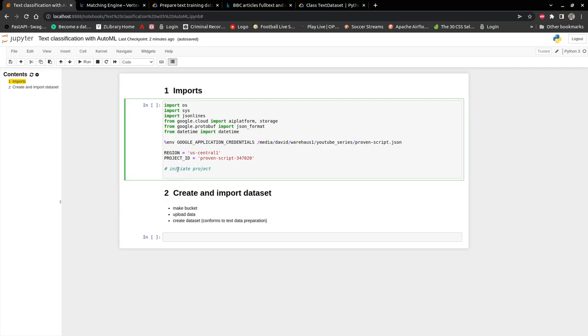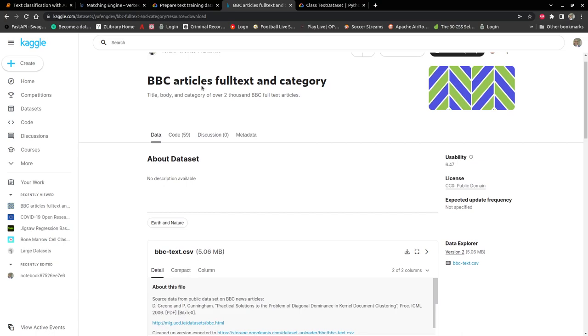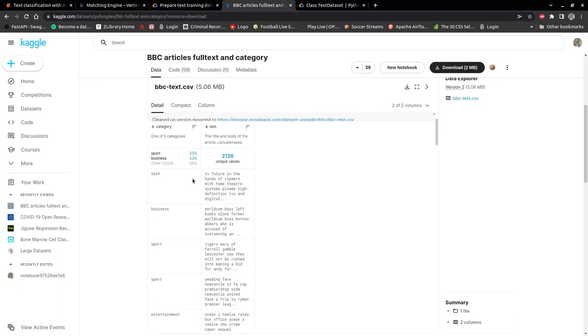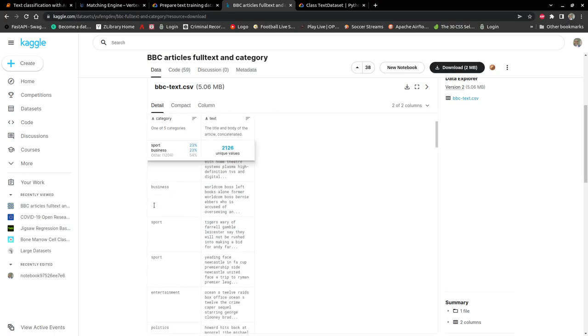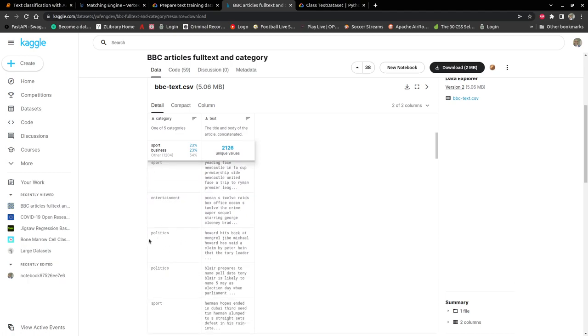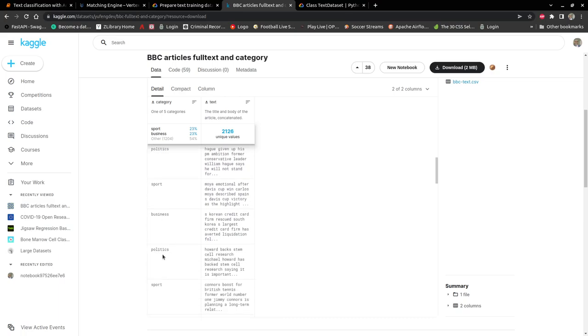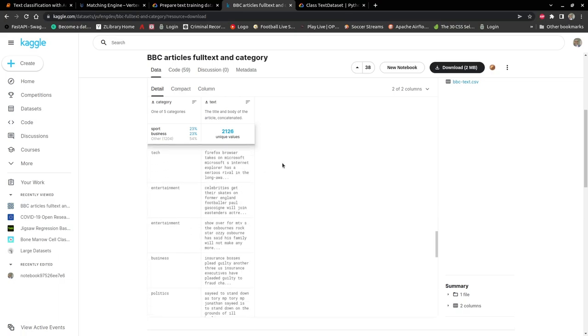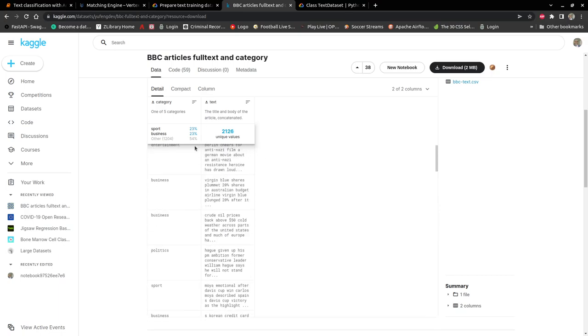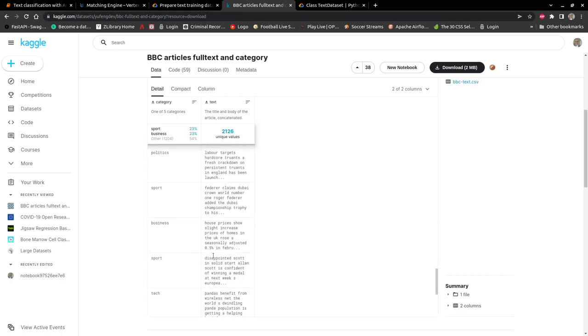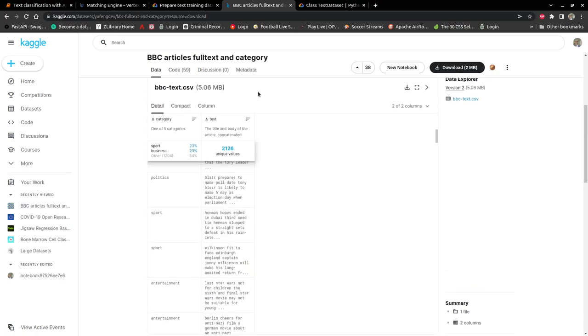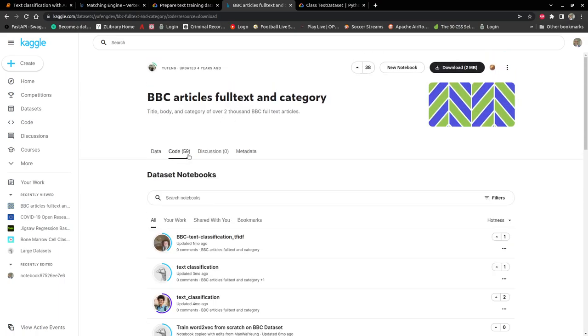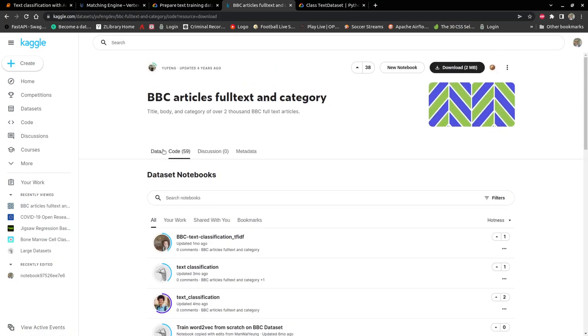We would be doing some text classification using AutoML, and for text classification we need data. The data we'll be using comes from Kaggle. It's BBC articles with about 2000 articles, and we classify them into one of five categories: tech, business, sport, entertainment, or politics.